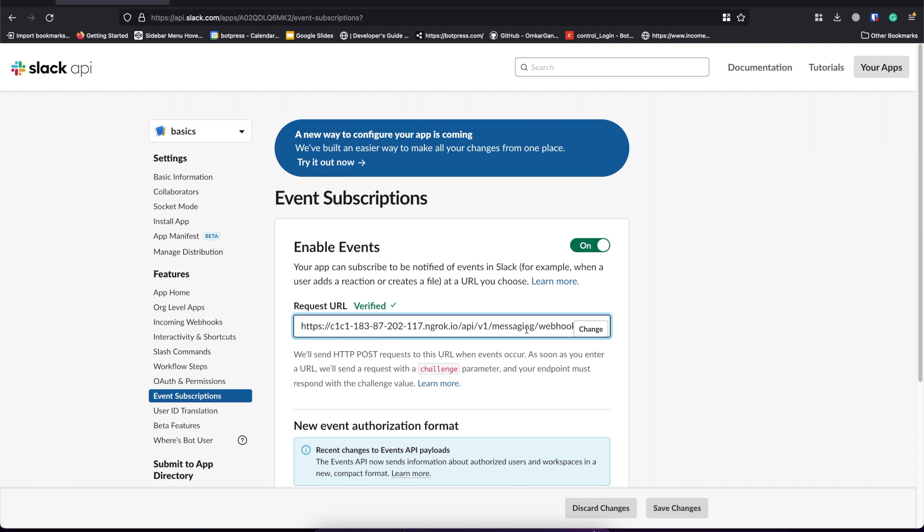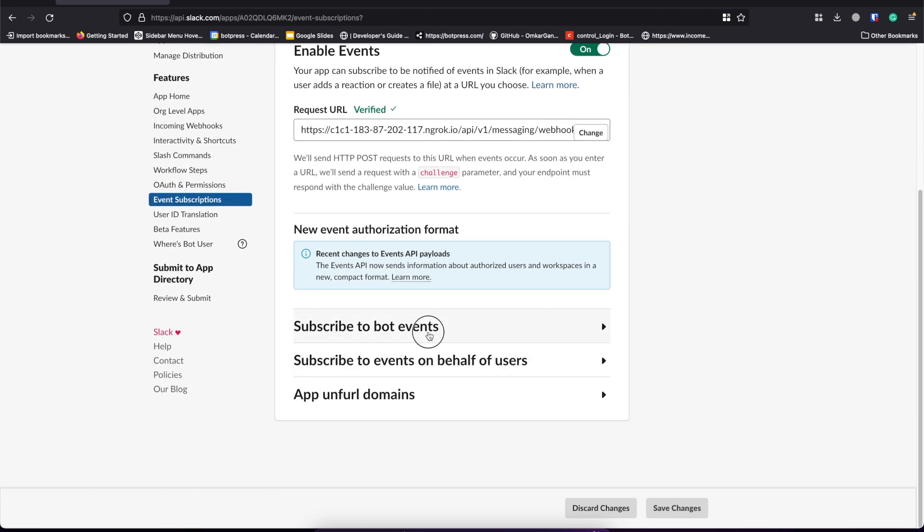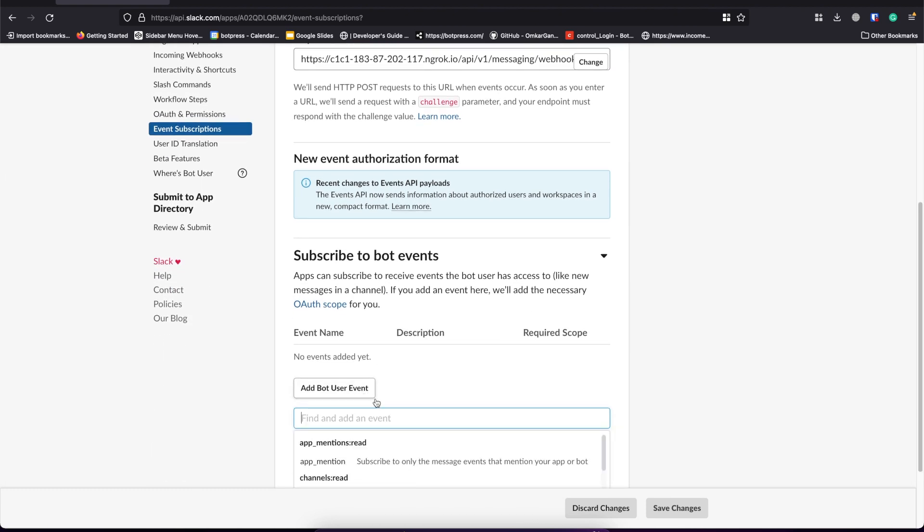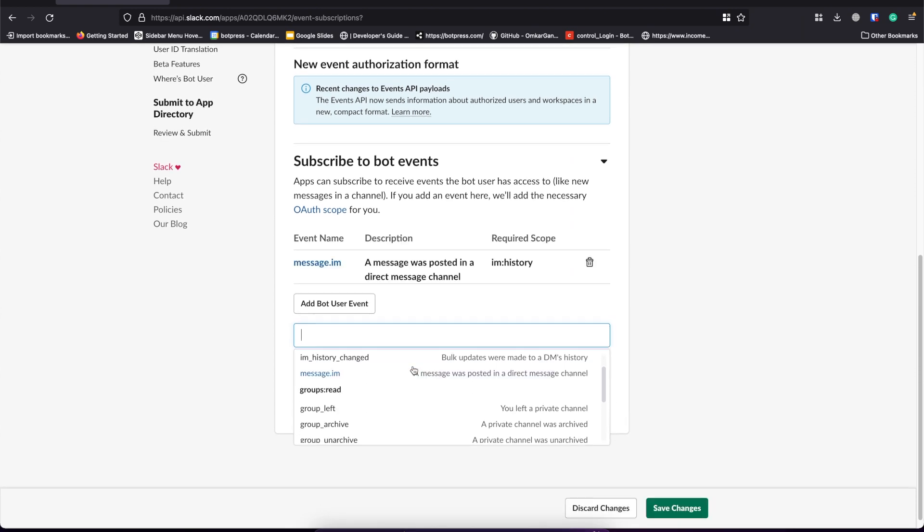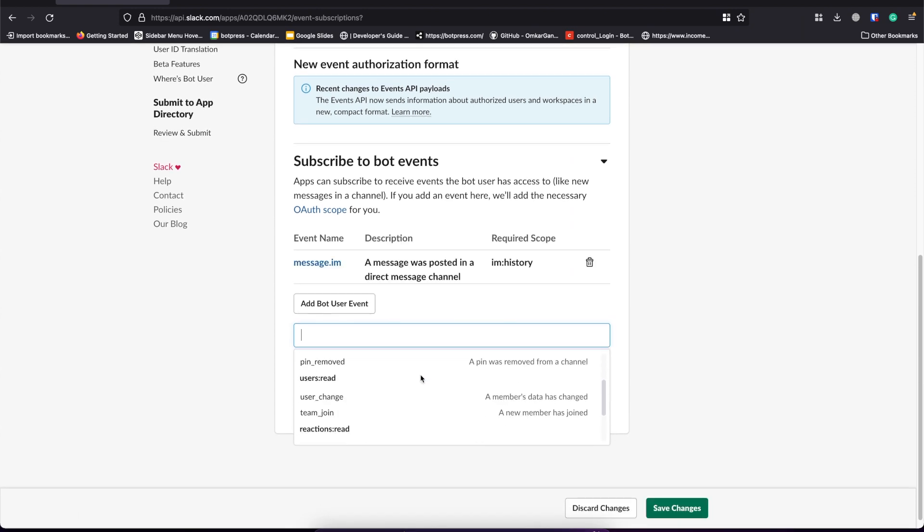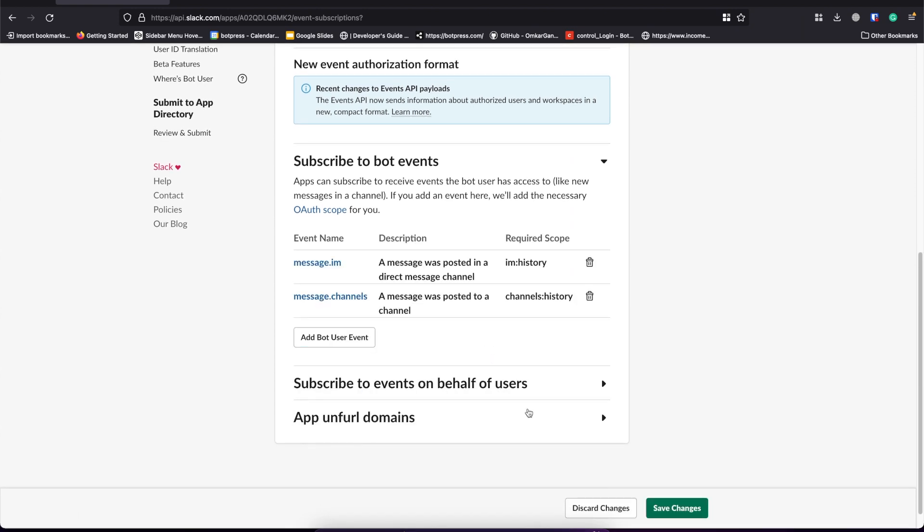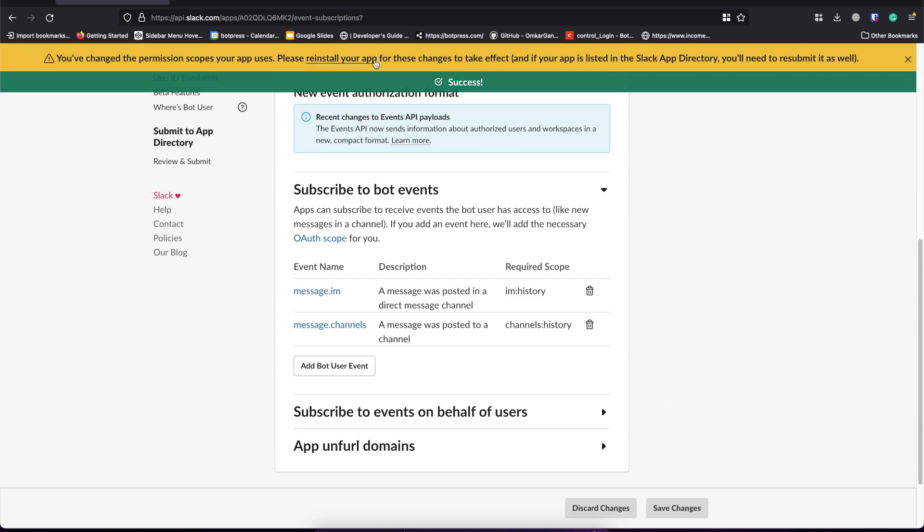We also need to subscribe to a few bot events. And those are message.im and message.channels. Let's save it and reinstall the app to our workspace.